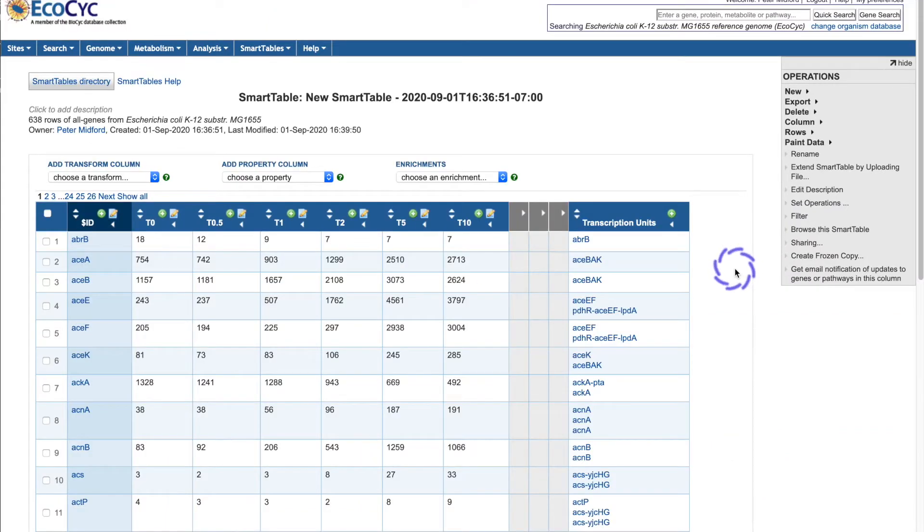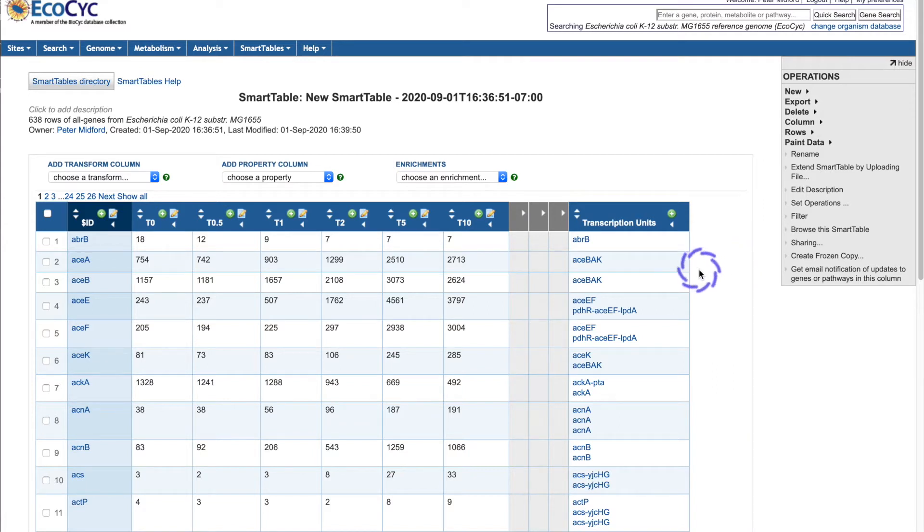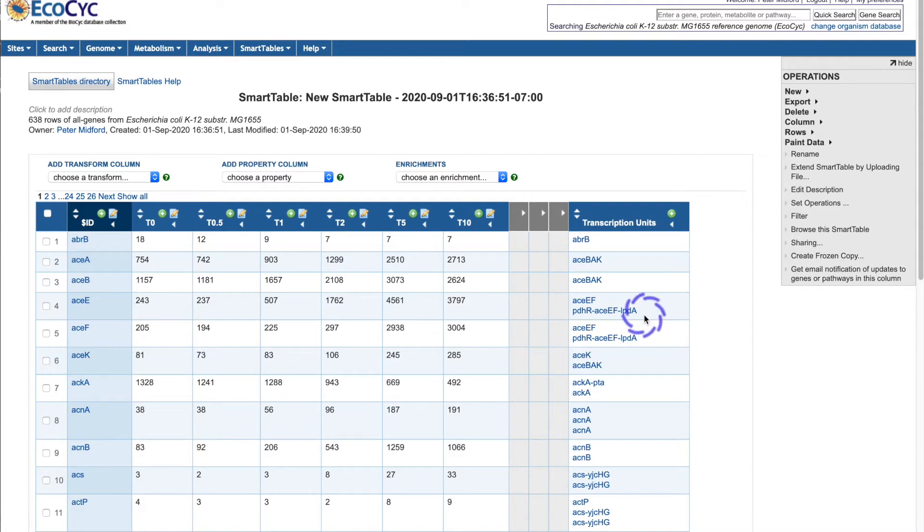Smart tables can also have more complicated transformations of data. Here's a column listing the transcription units for each gene. Smart tables can also send data to other tools such as a cellular overview, which I will show you next.